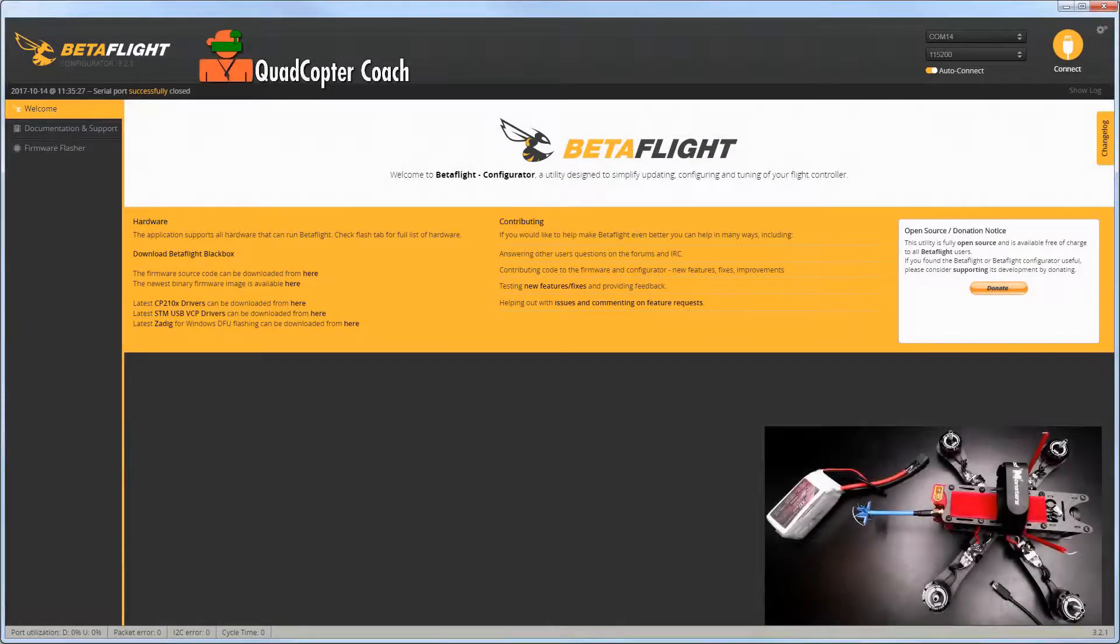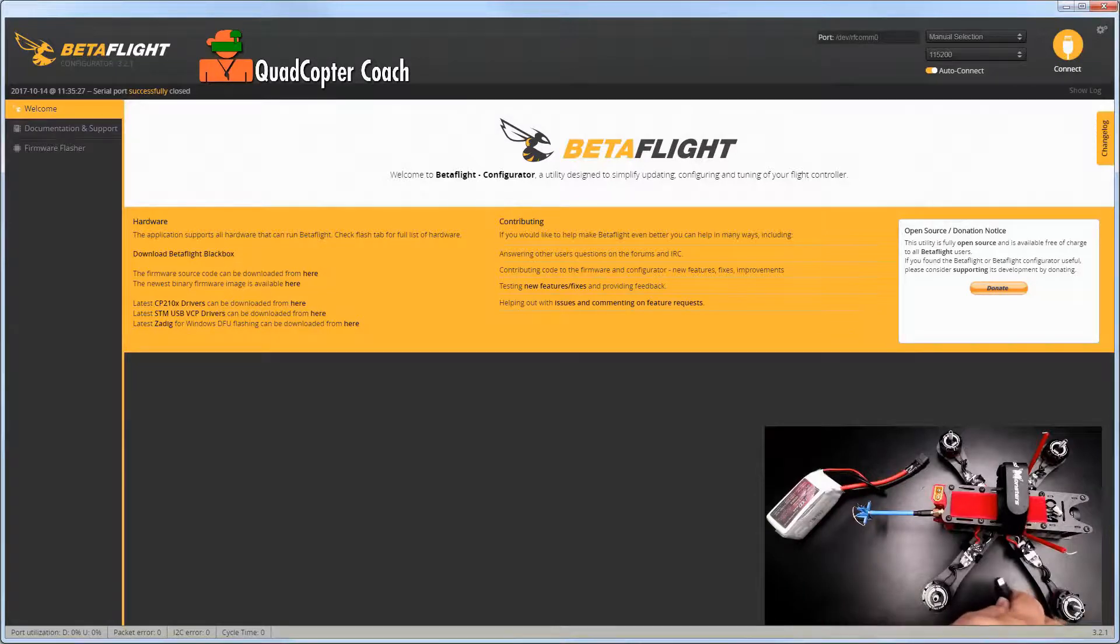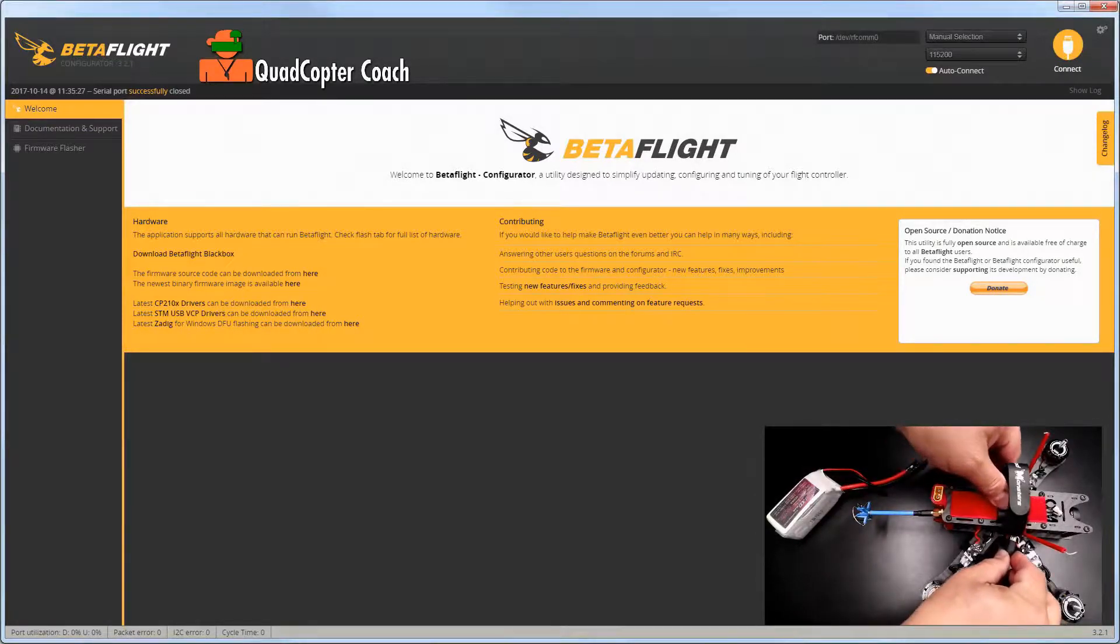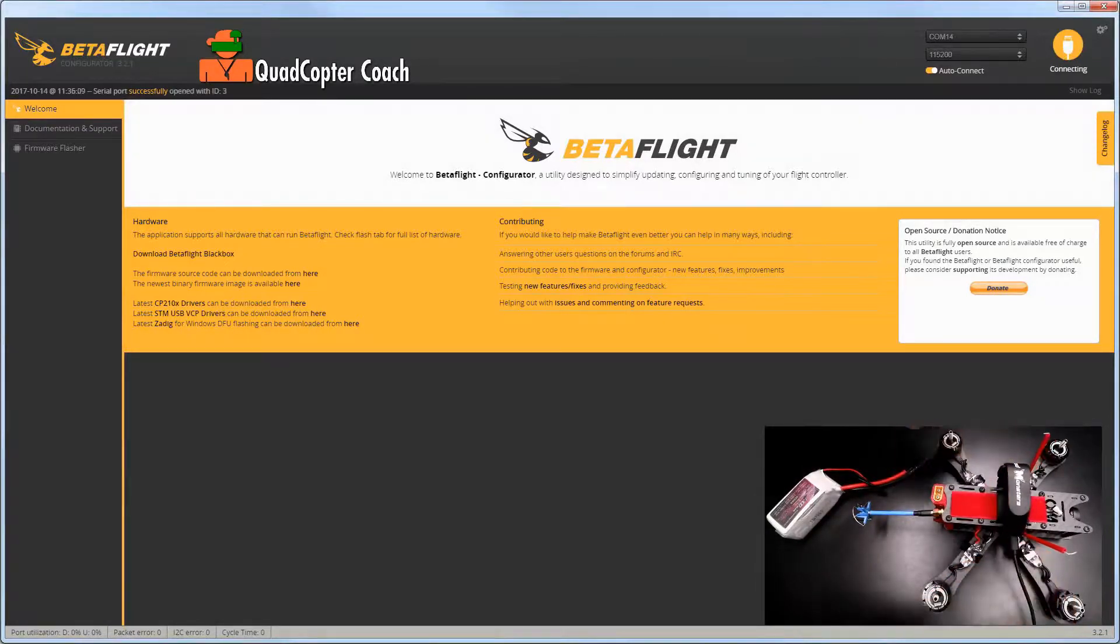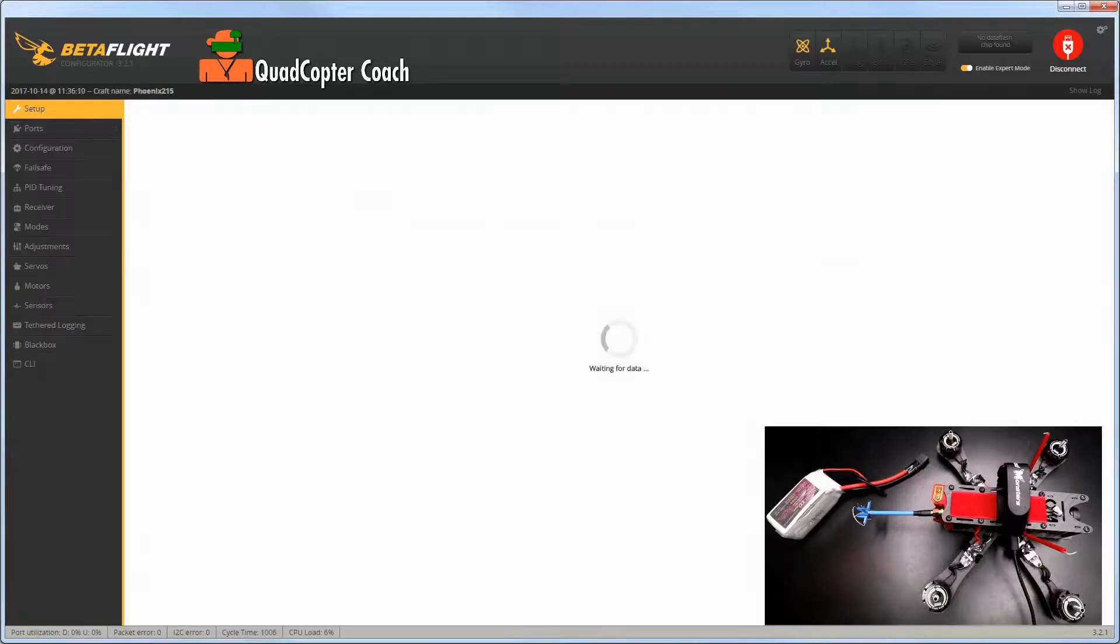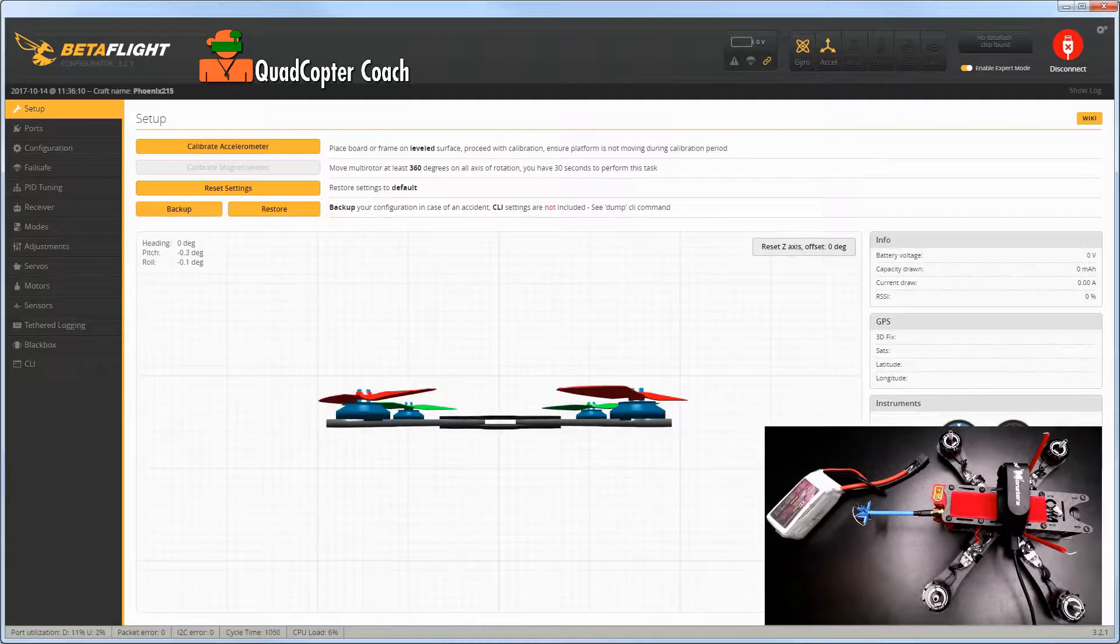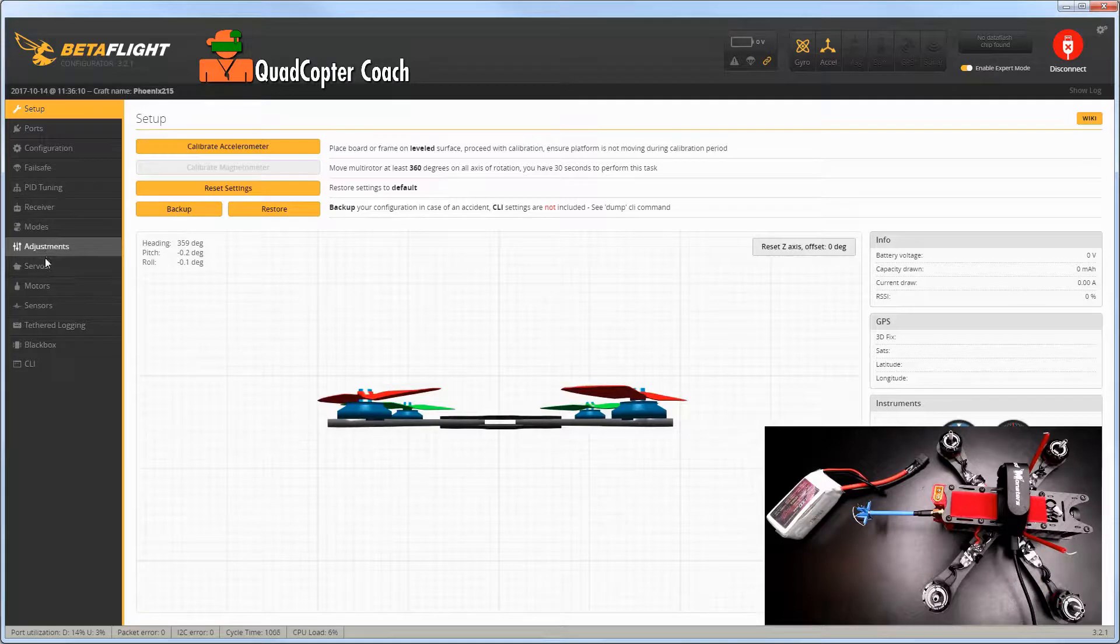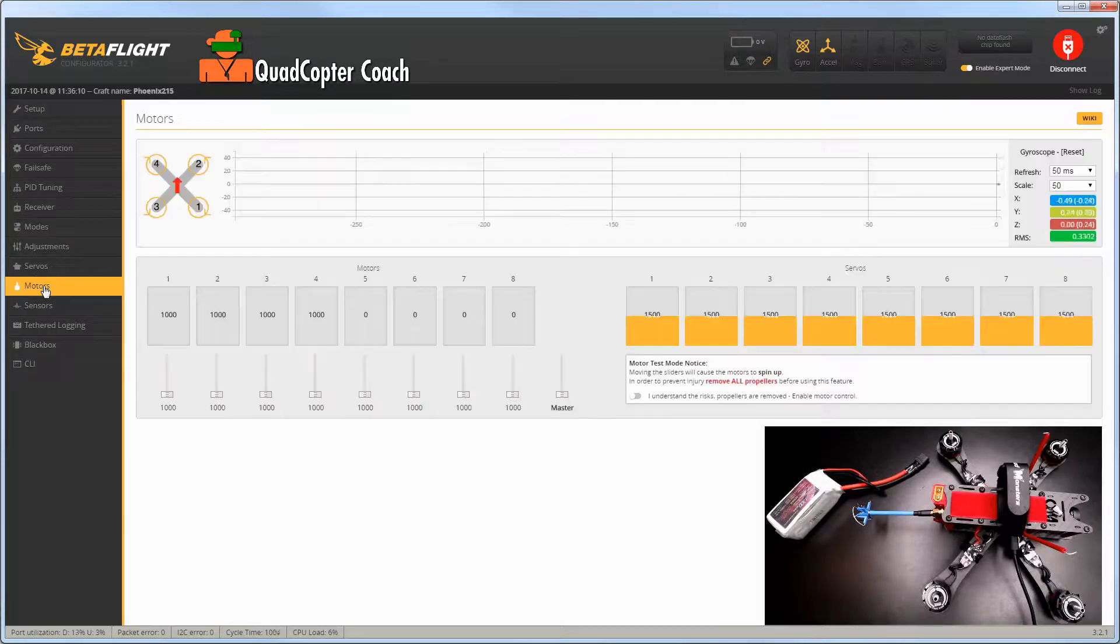To calibrate the ESCs, launch the Betaflight Configurator, take your micro USB connector and plug it into your flight controller. If Betaflight doesn't automatically connect, hit the connect button and go to the motors tab.